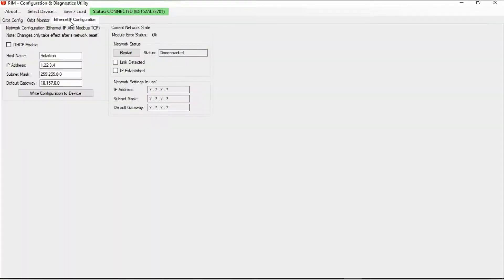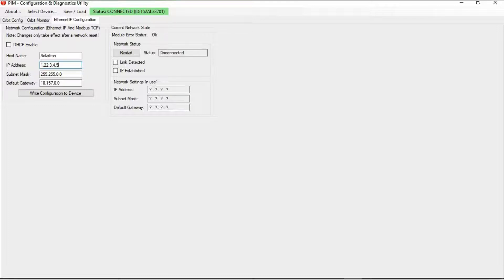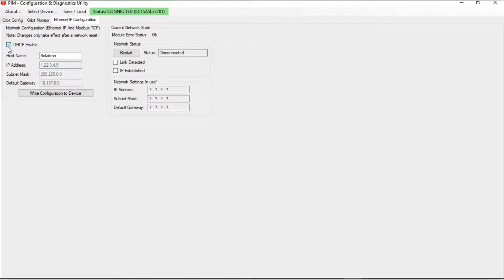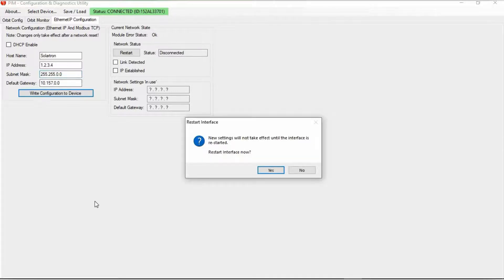Then the third tab here is the configuration. And in this case, this is the ethernet IP configuration. Now if you'll see the network configuration, you have the host name, you have the IP address, and this is where actually manually, if you want to enter it, you can do it right here to whatever number suffices. Or if you want the network, if the PIM is connected to a network and you want that to assign an address, then you just click this box. DHCP means dynamic host configuration protocol. And again, you have a host name, IP address, subnet mask, and default gateway. Then once you have this all set, you can click write configuration to device. Click yes.